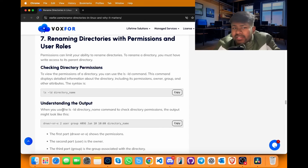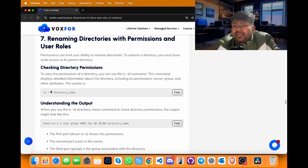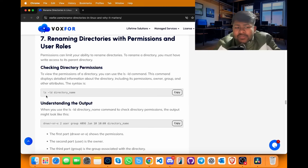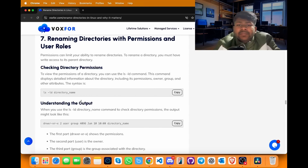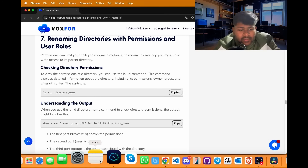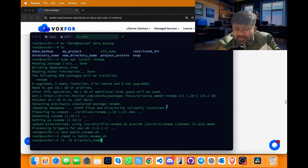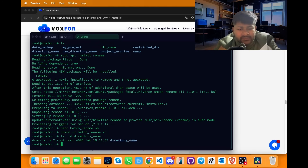To rename directories with specific permissions or user roles, use the -ld flag with ls. The syntax is: ls -ld [directory name]. This can be used to specifically target a directory. Copy it, go to terminal, paste it and press enter. We can now see the permissions present for the directory named directory_underscore_name.